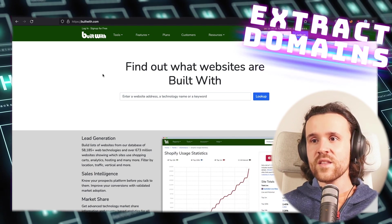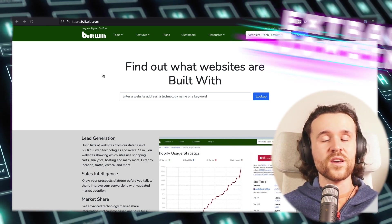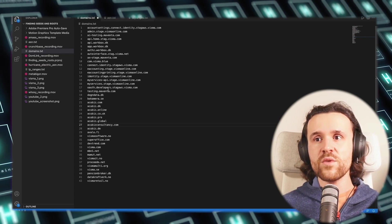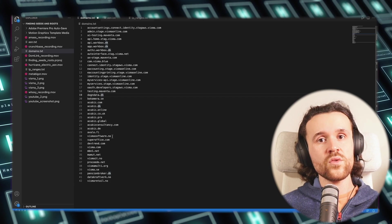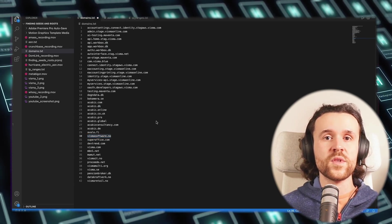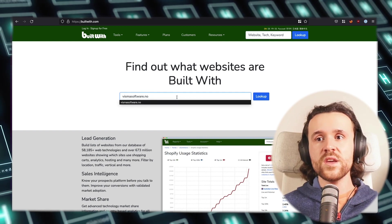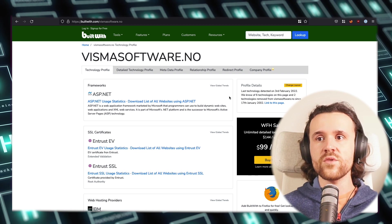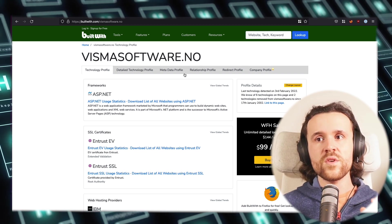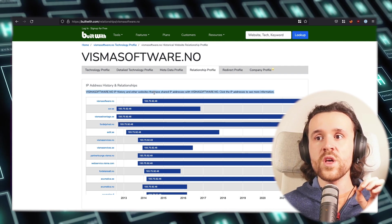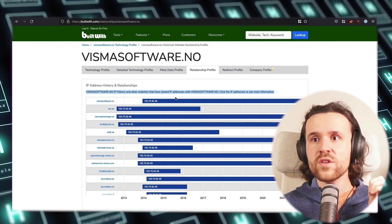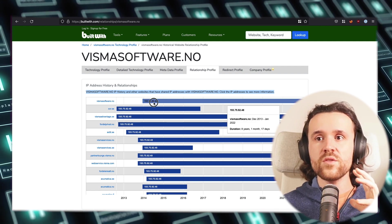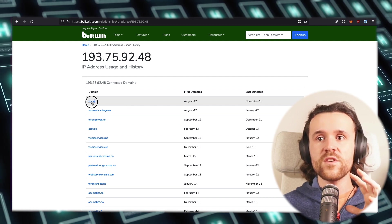Next up we are going to have a look at Built With. Once again we want to extract domains. Built With is usually a website that allows you to enter any domain and it will tell you a lot about what the website was built with. But here comes the interesting part. Let's look at the domain we're going to use: vismasoftware.no. There is a technology profile, a metadata profile, but there's also a relationship profile and this is a history.